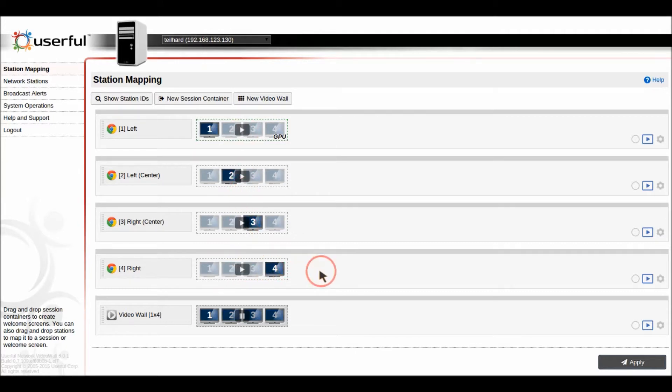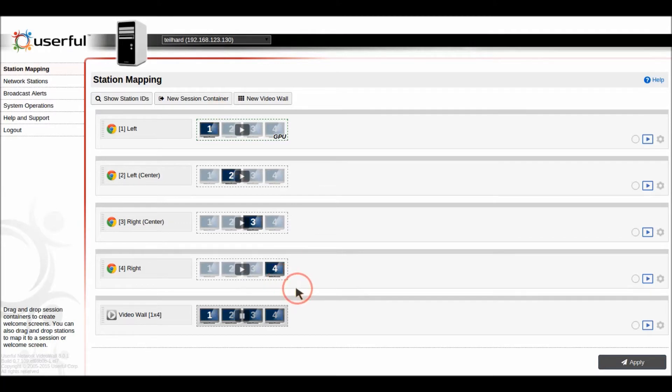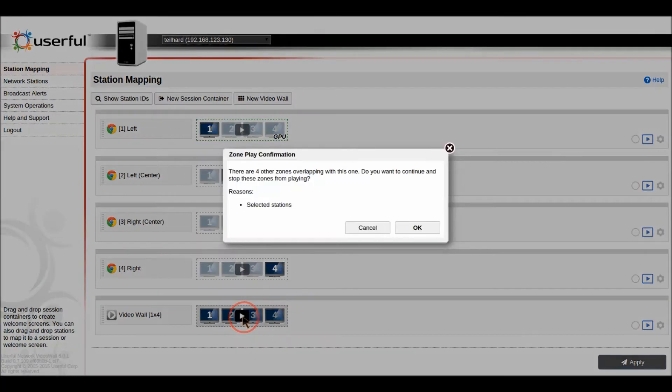And so what we have now is all four of these screens each playing their own individual profile. And then we can easily switch it off over to a one by four by clicking that one button.